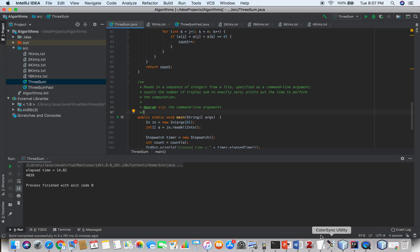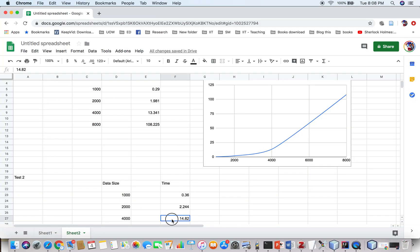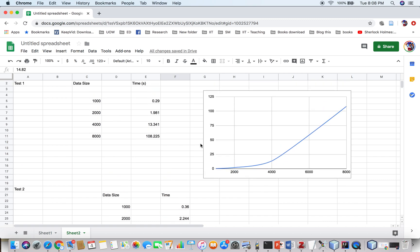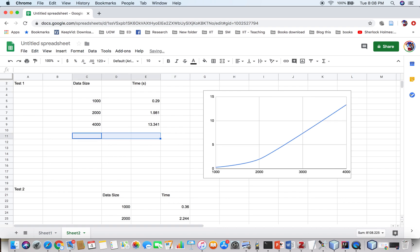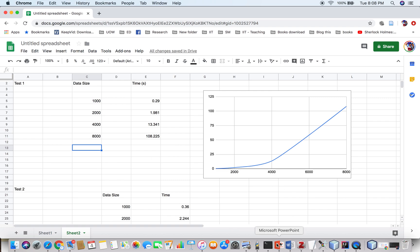If you look at the time, that is 14.82 for 4,000 integers. If you plot it, you will get a graph like this — a curve going upward. You can also write various other values on the graph.